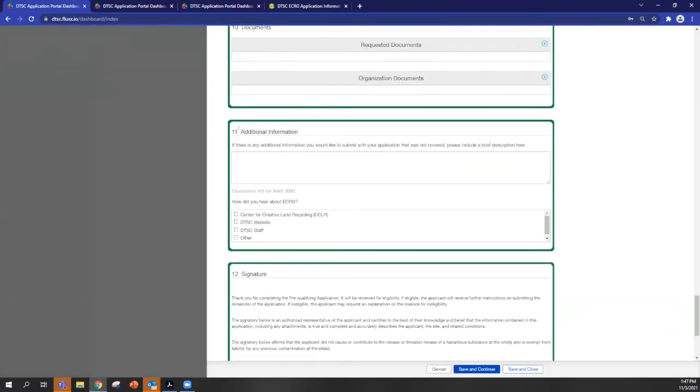Section 11 is related to additional information. So anything you'd like to tell us that wasn't covered in the application and also how you heard about the ECRD program.